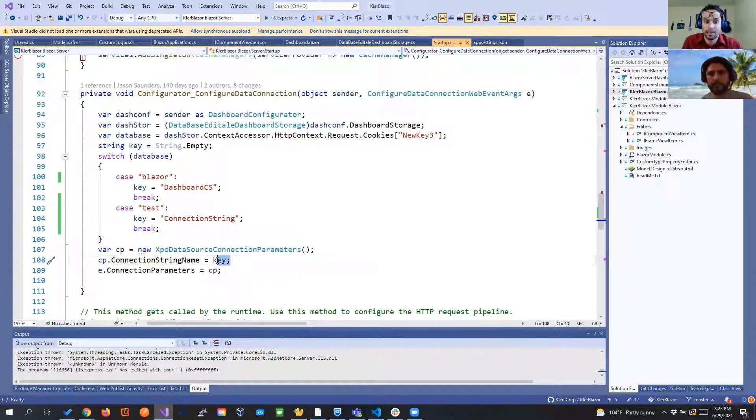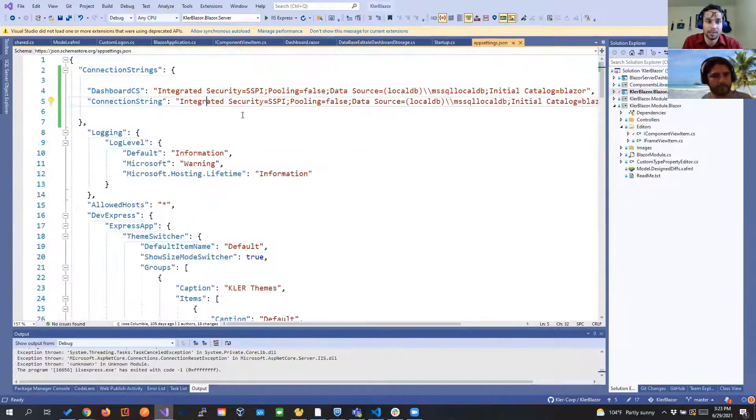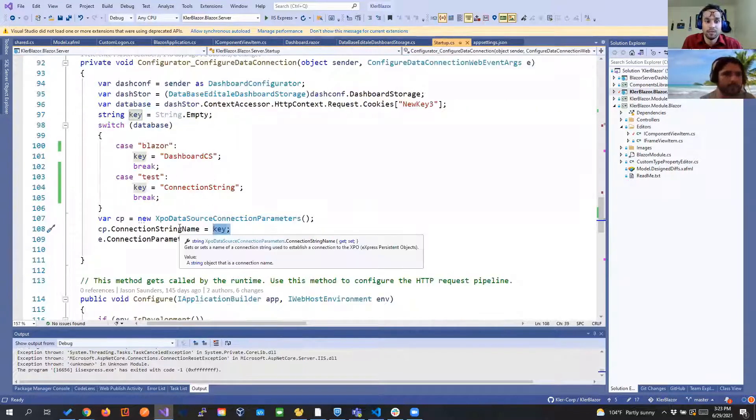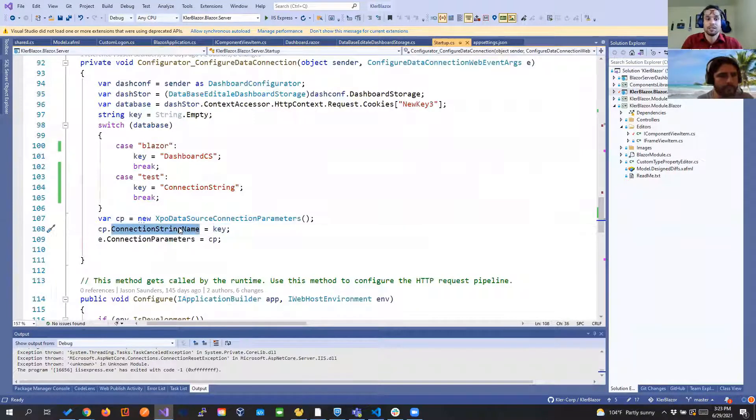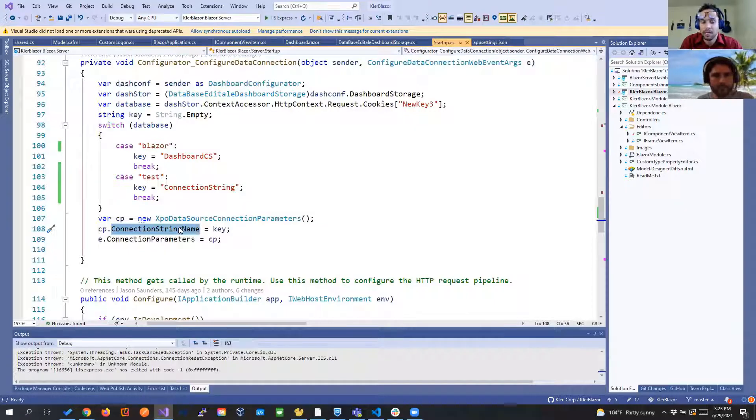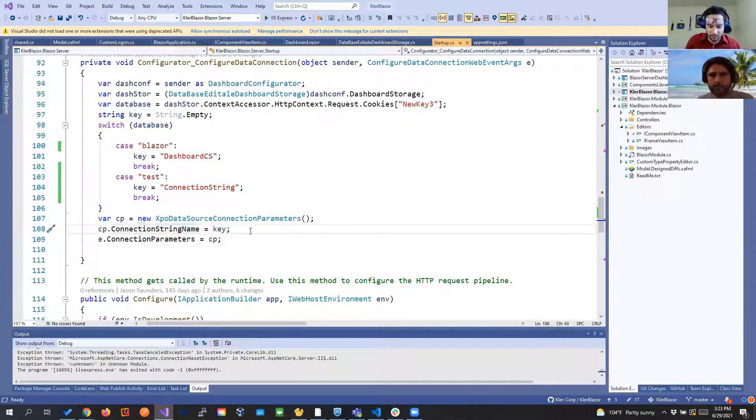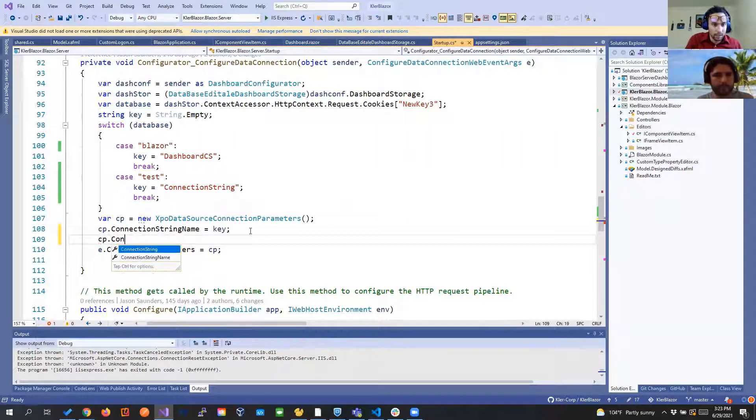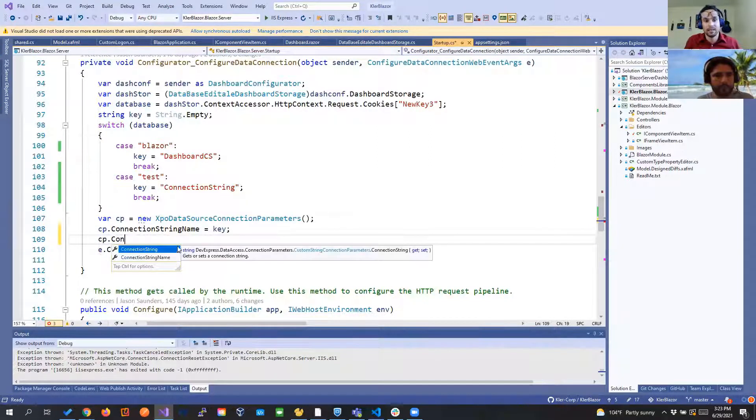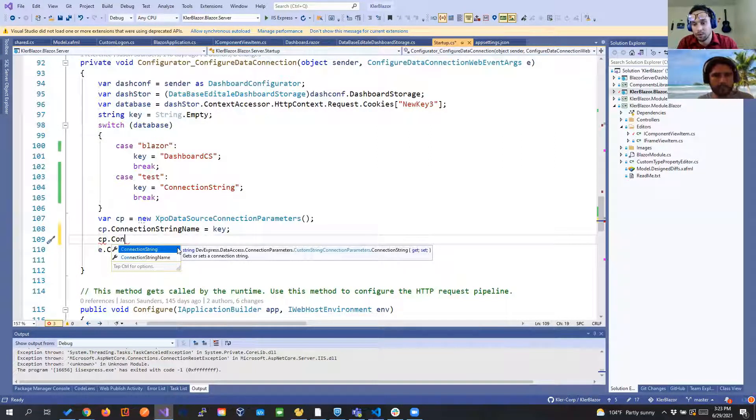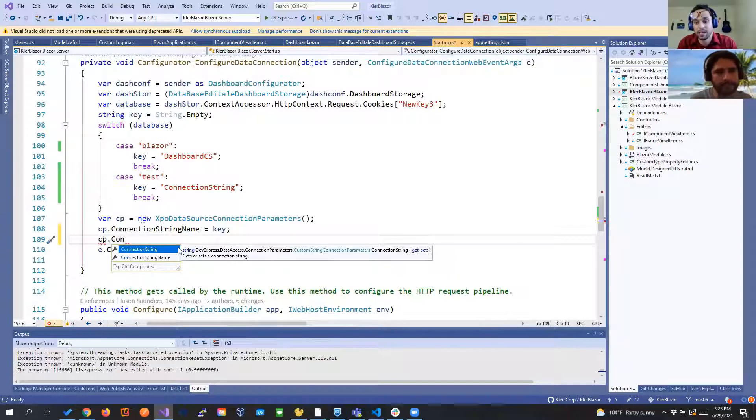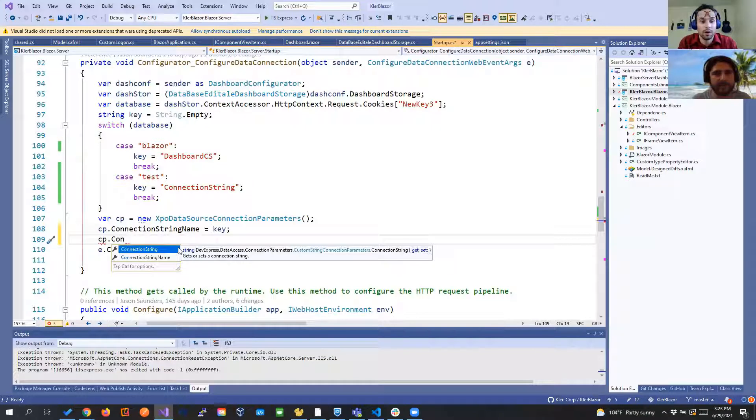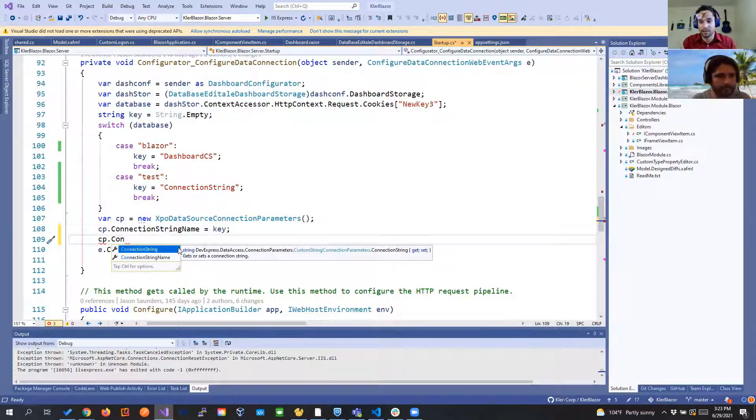And if you see here we're doing the same we're passing the key that is the key from the app settings and in that we are able to give that connection string name to that xpo data source connection parameter. We need to do it like this because if we do something like connection string directly because we are using the JavaScript dashboard control that it will be on the client it will be not secure. They can access our connection string.